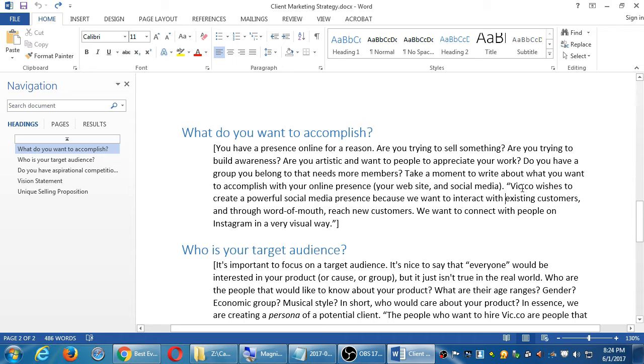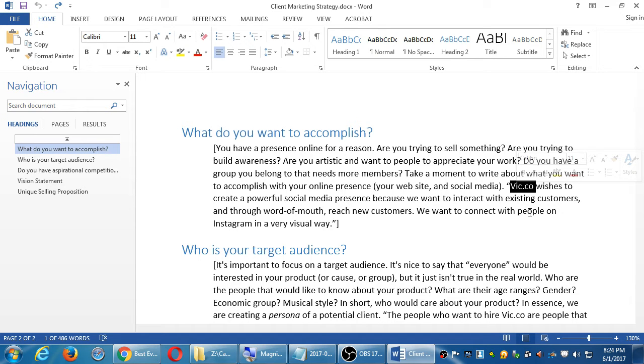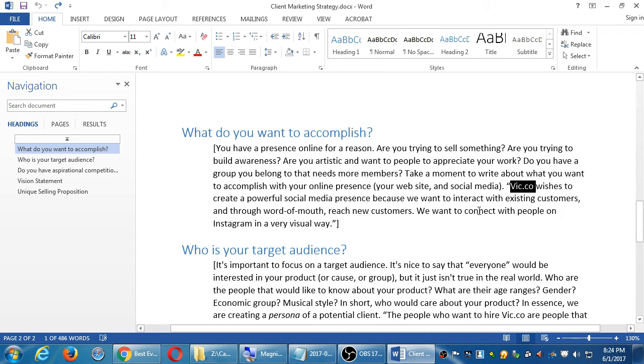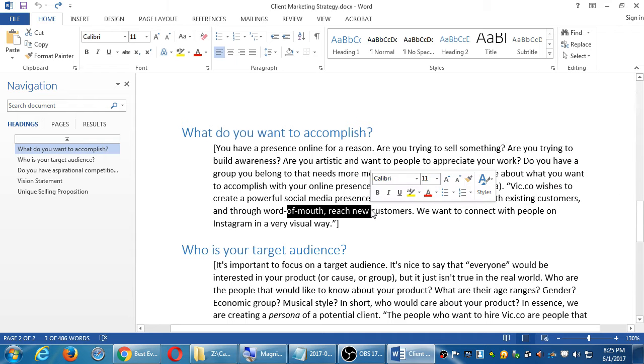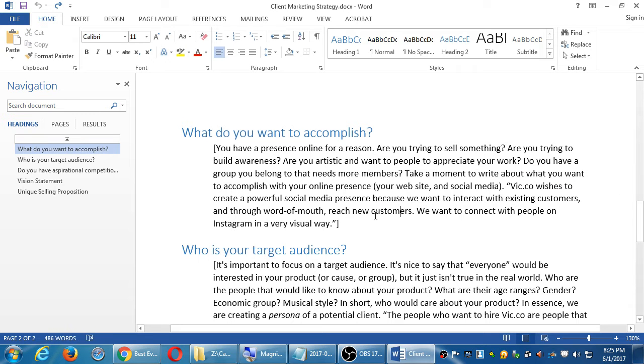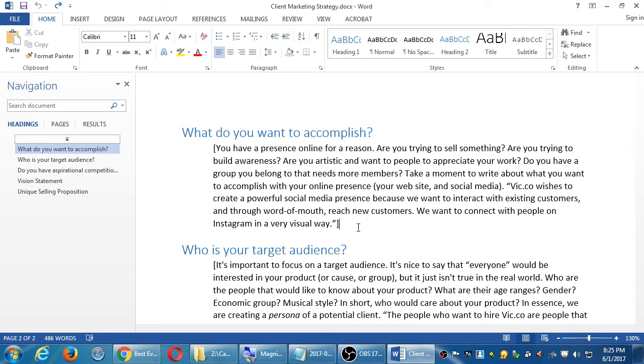On another handout that I give in the class, Vic.co is basically a web design company. They're a fictional company trying to get hired to make websites. That could be part of the accomplishments here: reaching new customers, doing tech support for current customers, using Instagram. All of these questions in this handout, most likely you're not going to figure them out in one sitting.